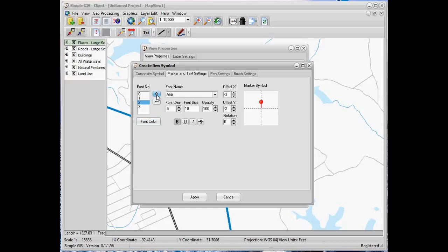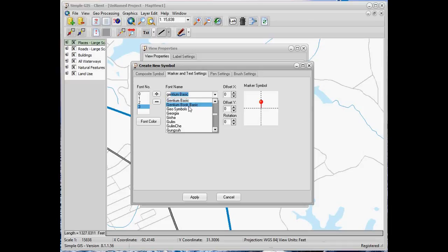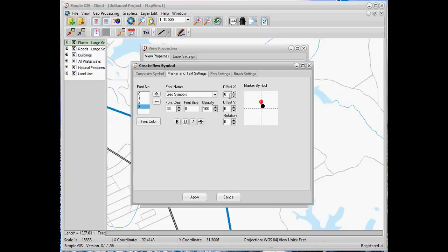Now we'll add another font layer, and for the font name we're going to go back to our Geo Symbols font and again use the character 33. We're going to make a little bit of a 3D effect and use this as a shadow to give a little bit of depth to the symbol. We'll adjust our X and Y offset to a position that looks like our marker symbol is casting a shadow. Then we're going to change the opacity — since our font is solid black we'll make it a light gray — which allows transparency so background layers show through, giving it more of a shadow effect.